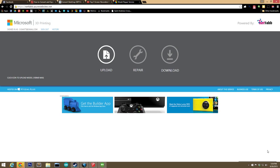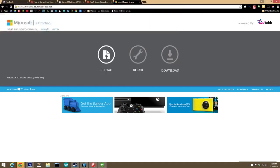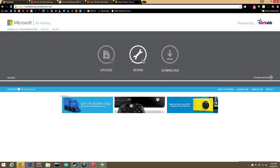The next thing I want to do is run the object we just designed through NetFab. And you can use their cloud service at netfab.azurewebsites.net. What you have to do is click Upload, find your file, and that's it. It will queue the file up, it will repair it, and then allow you to download it.